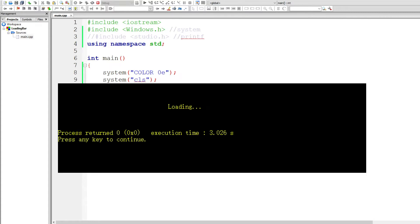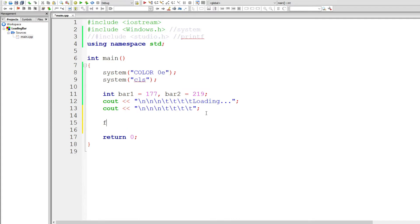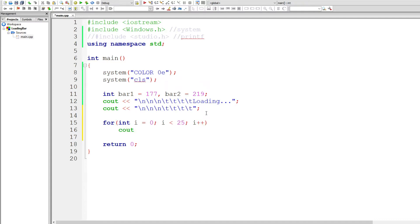Here comes the main dish of this loading bar program. To actually have a loading bar we need to print some stuff on the screen — specifically the ASCII characters 177 and 219. Using a for loop we can print 25 characters in one go without a fuss. If you are only looping for one statement you don't need to put curly brackets around it.